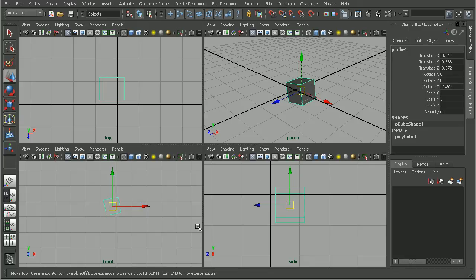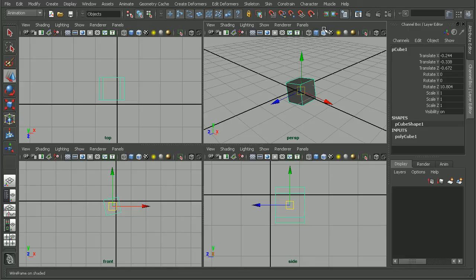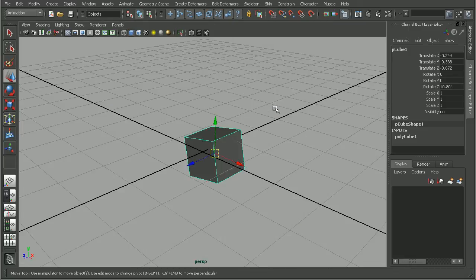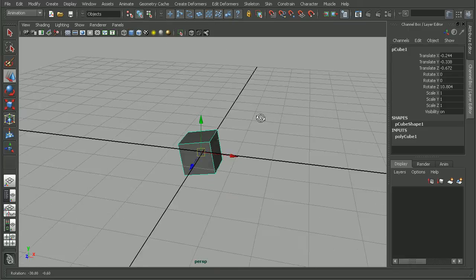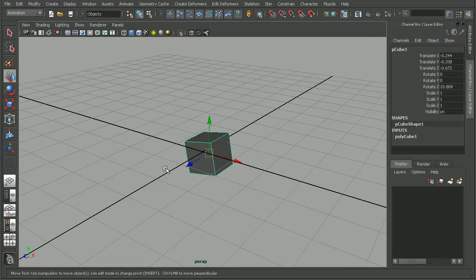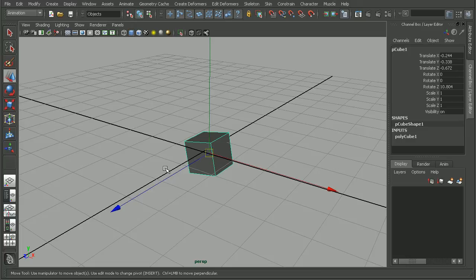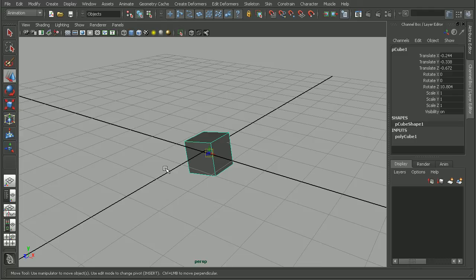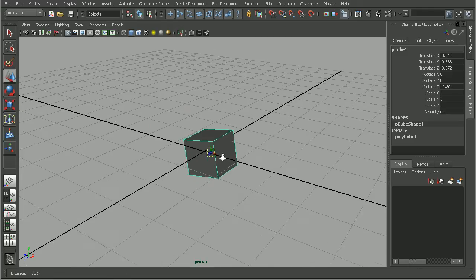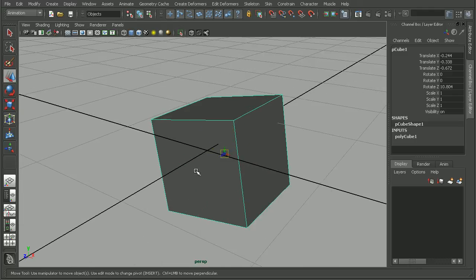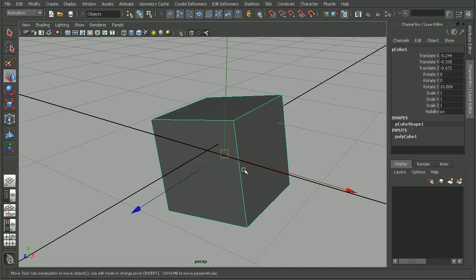Now another way that we can adjust our manipulator is actually by using the plus and minus keys on our keyboard. So if I hit plus, we can see it's going to make it larger. If I hit minus, it's actually going to make it smaller. So we can make this really small, but it won't completely disappear. It's just going to be really small. We can just keep hitting plus in order to make it larger again, if that ever happens to us.